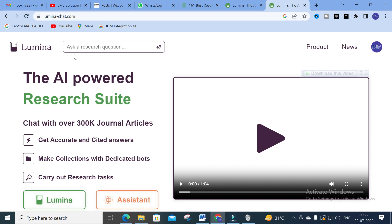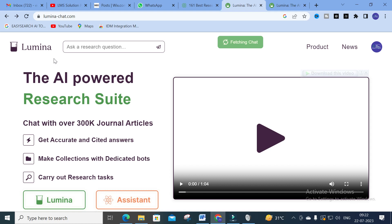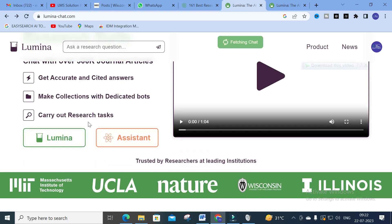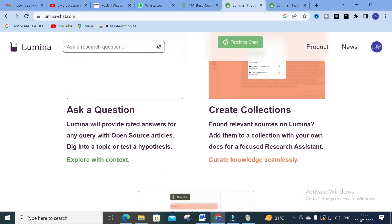Just Google 'Lumina Chat' and you will get a dashboard like this - an AI-powered research suite. You can enter your Gmail ID and log in. After logging in, a dashboard will be enabled. Lumina allows you to chat over 300,000 journal articles, so you can ask technical questions related to your area and your questions will be answered with references or sources from particular papers.